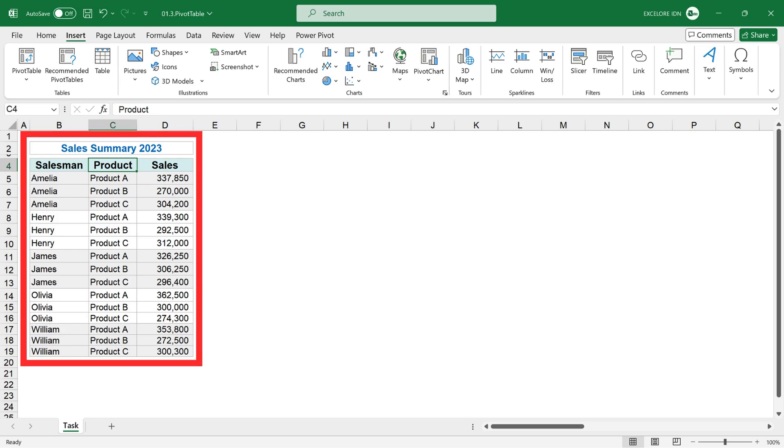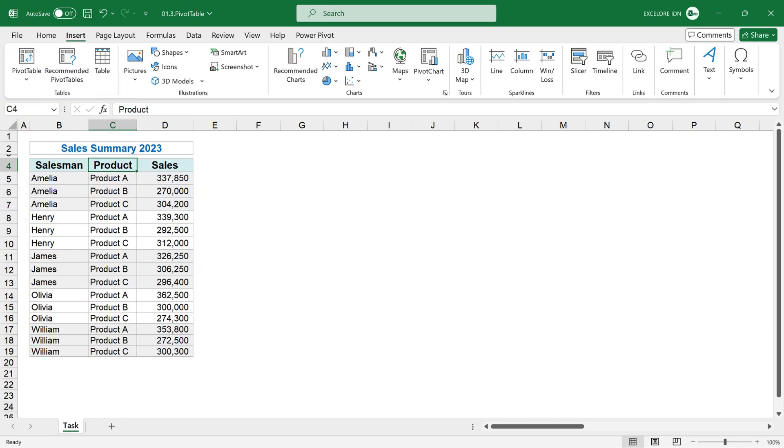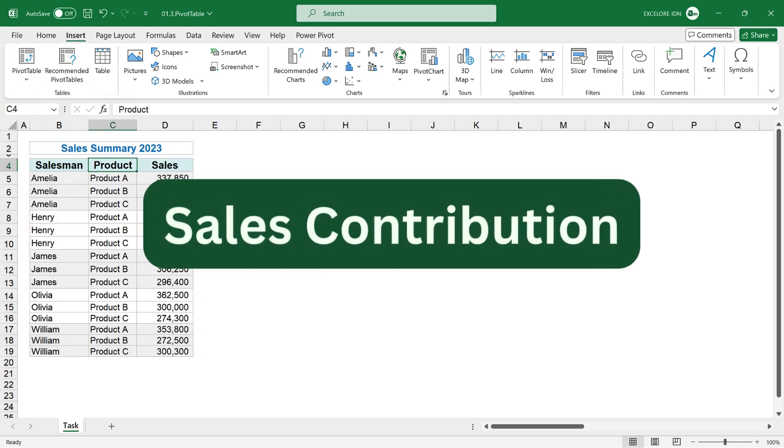Based on the sales summary data, I will use pivot table to calculate three levels of sales contribution.